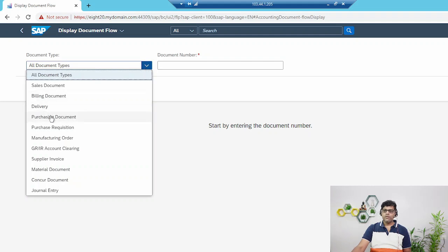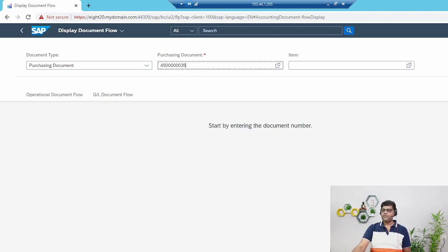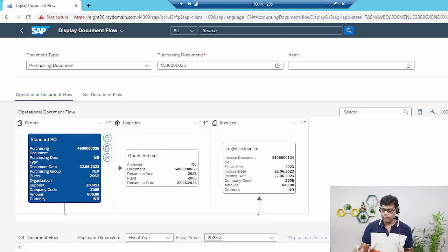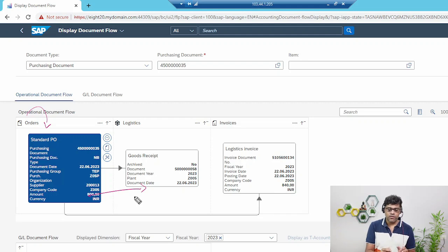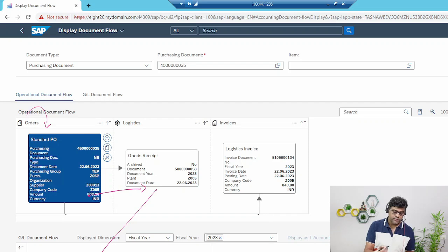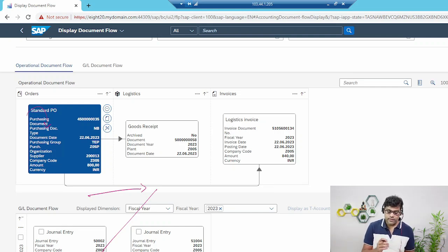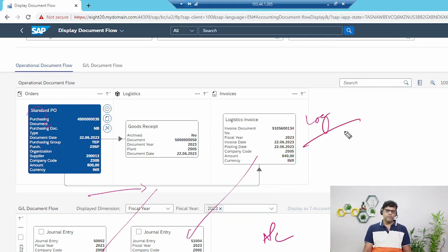I'm searching for the application called Document Flow. We got this application. I am looking for the purchasing document, which is my purchase order. Select and go. You will get a complete flow: first I created a purchase order, then these are all the logistics activities — I processed the GR, then the invoice. There is no accounting document for the PO since it is a pure logistics document, but with reference to GR, the accounting document is 5002 — same as verified in on-premise. With reference to the vendor invoice, we also have the accounting document in Fiori.